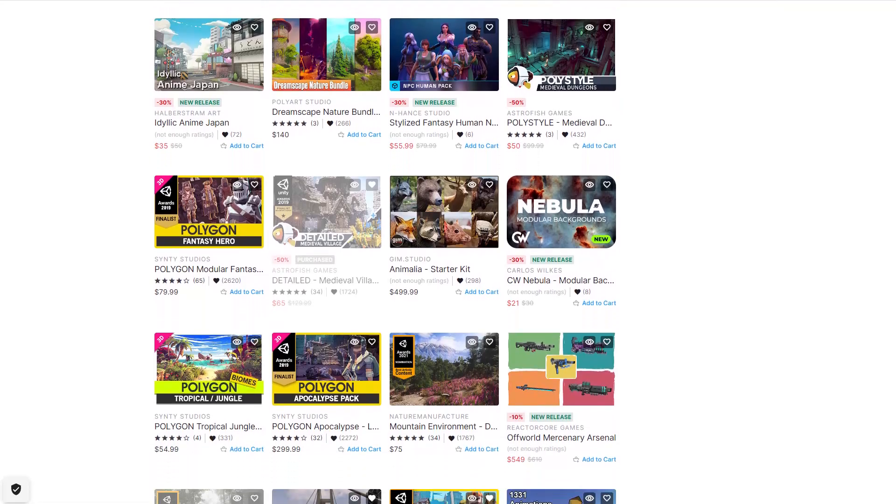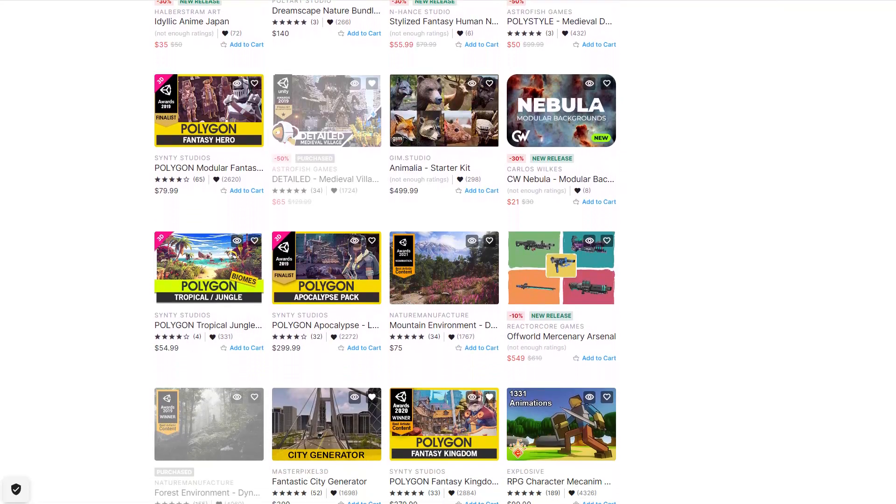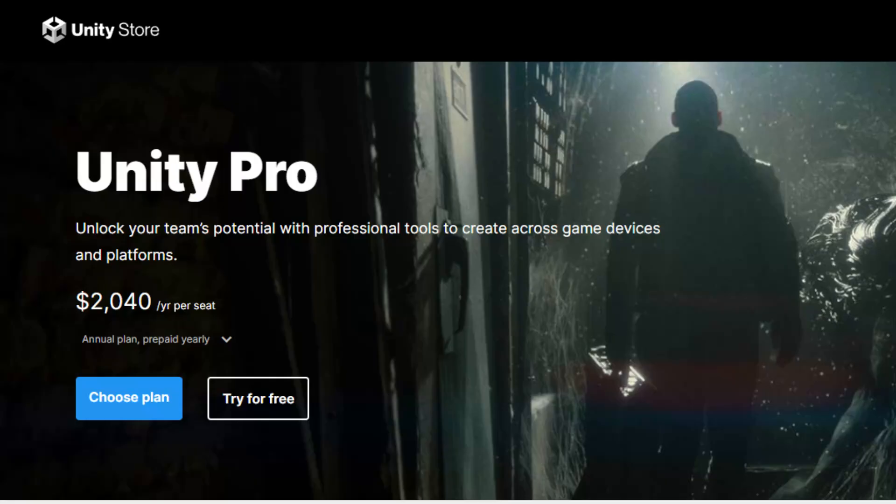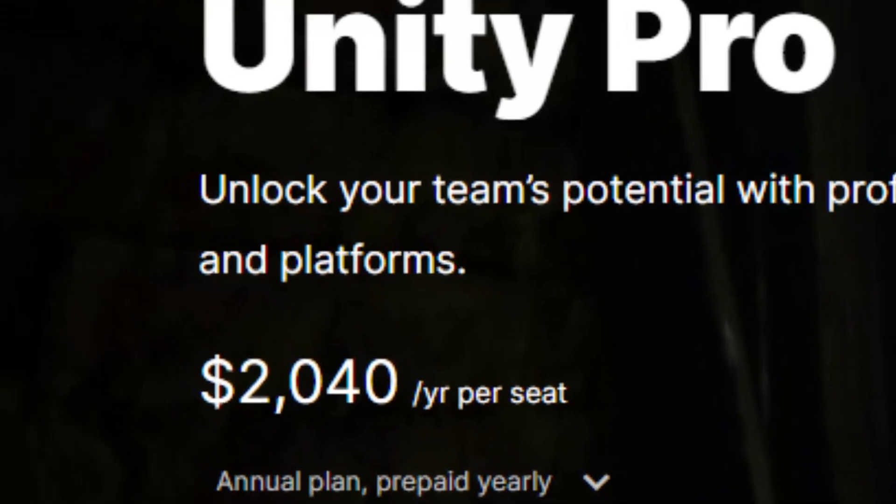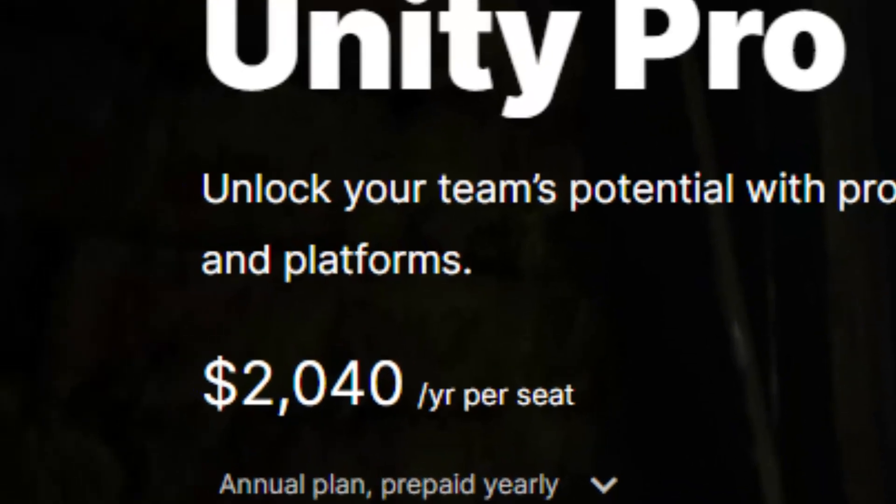But it was still kind of expensive because you had to have a Pro license, which was somewhere around $100 a month back then. But you also got some cool free stuff with the Plus license.